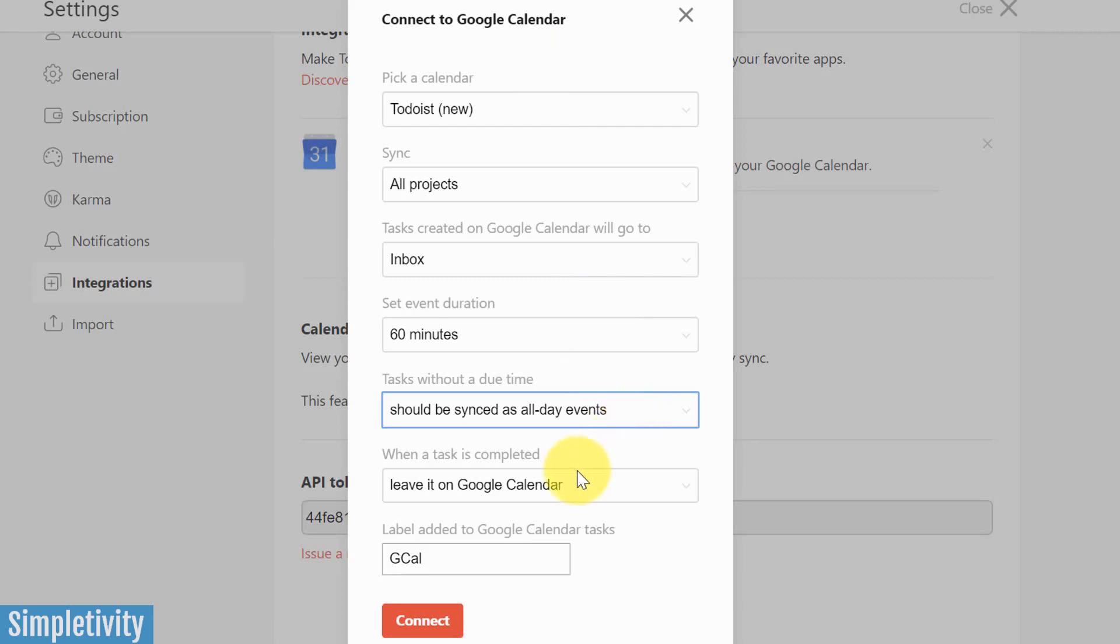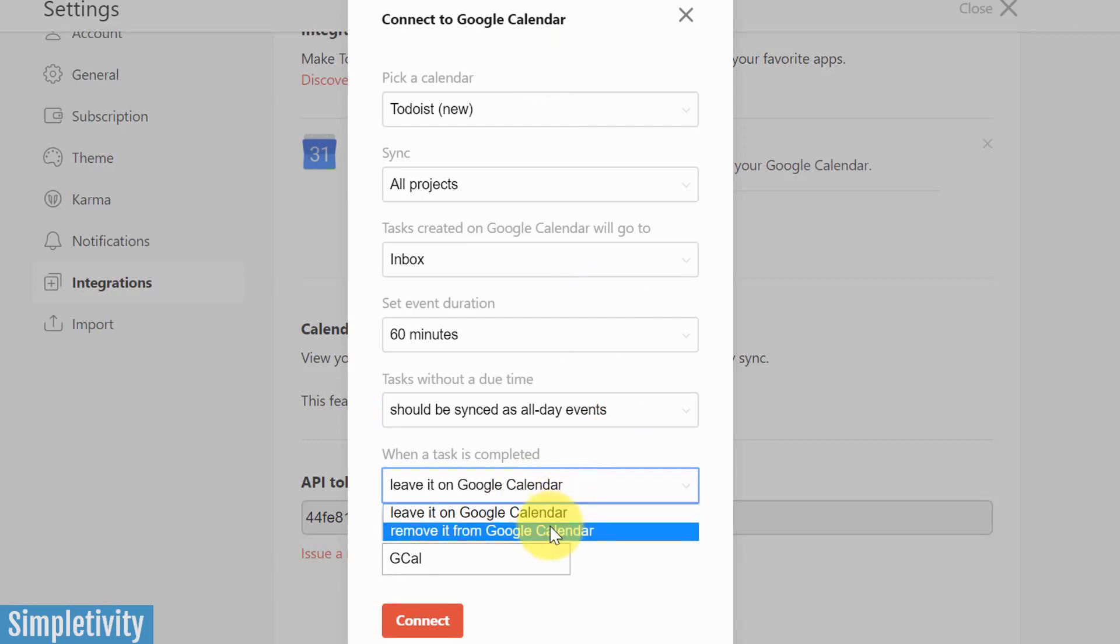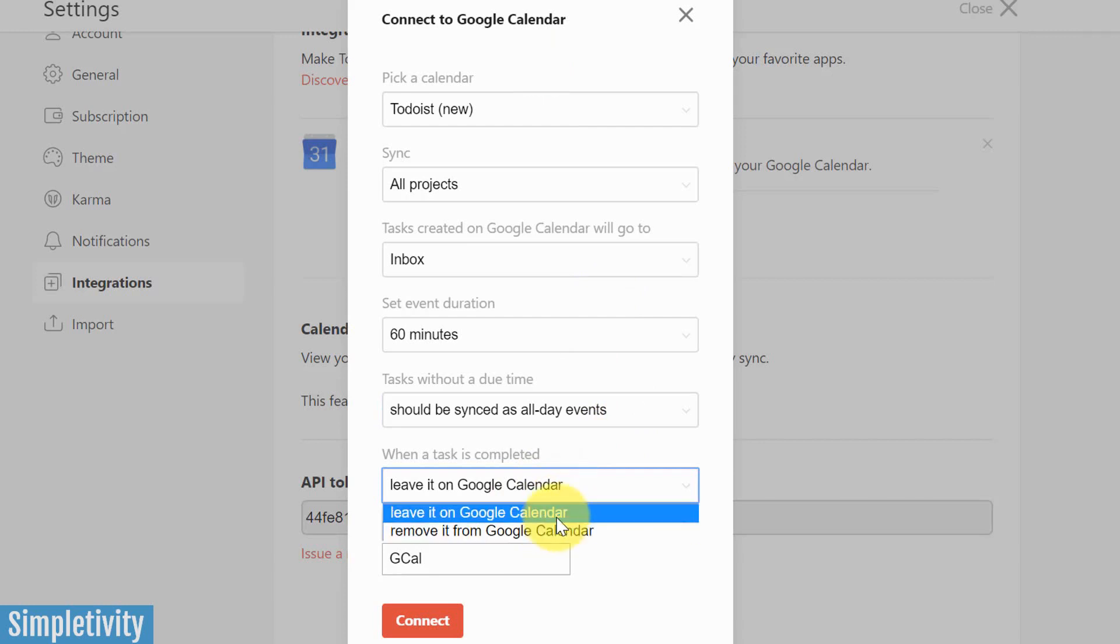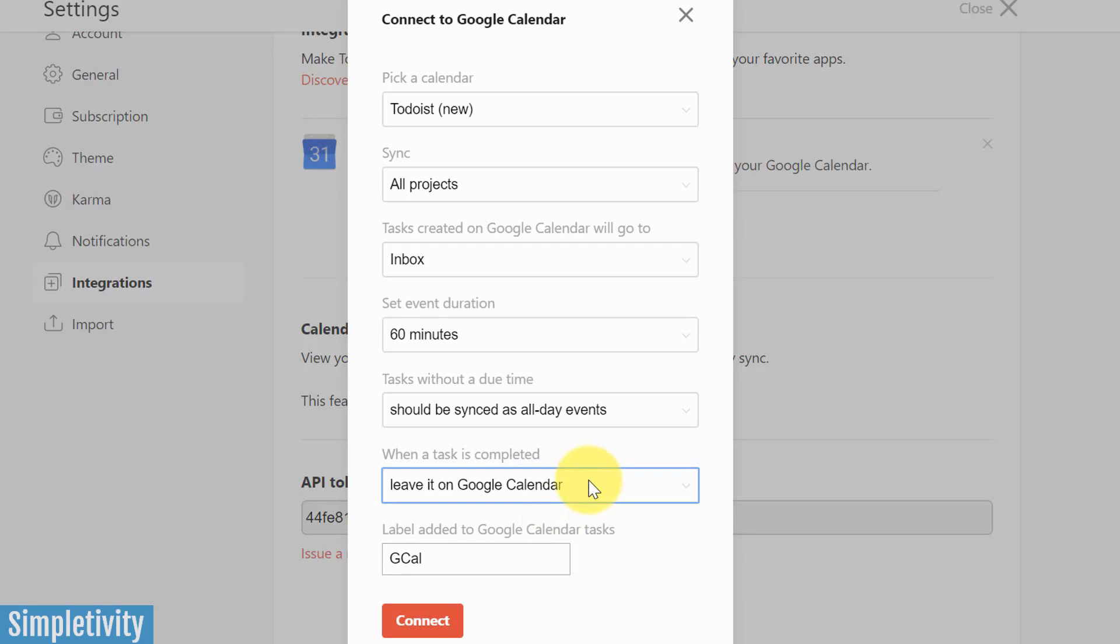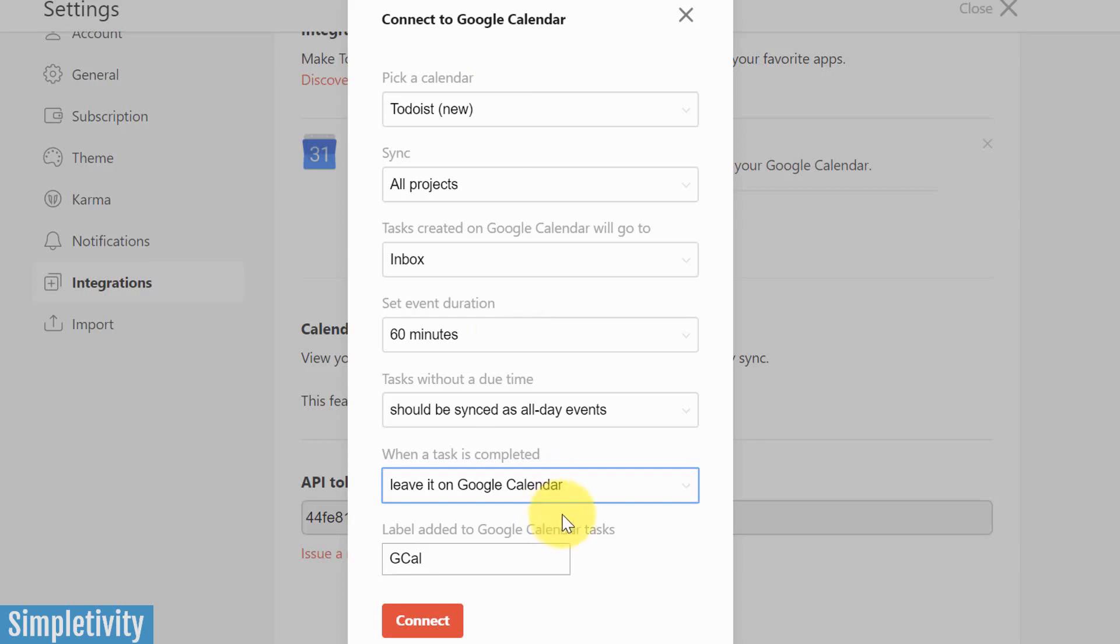Last two options here, what do we want to do when the task is completed? Do we want to leave it on Google Calendar or remove it from Google Calendar? And again, this comes down to personal preference. I know a lot of you want things to be removed or taken away. You can do so as well. And then the label added to Google Calendar tasks. So this is a way for Todoist to sort of keep track of what is going on within your events, I should say here, within Google Calendar. This is not nearly as important as some of the other options here. So you can most likely just leave it as GCal.